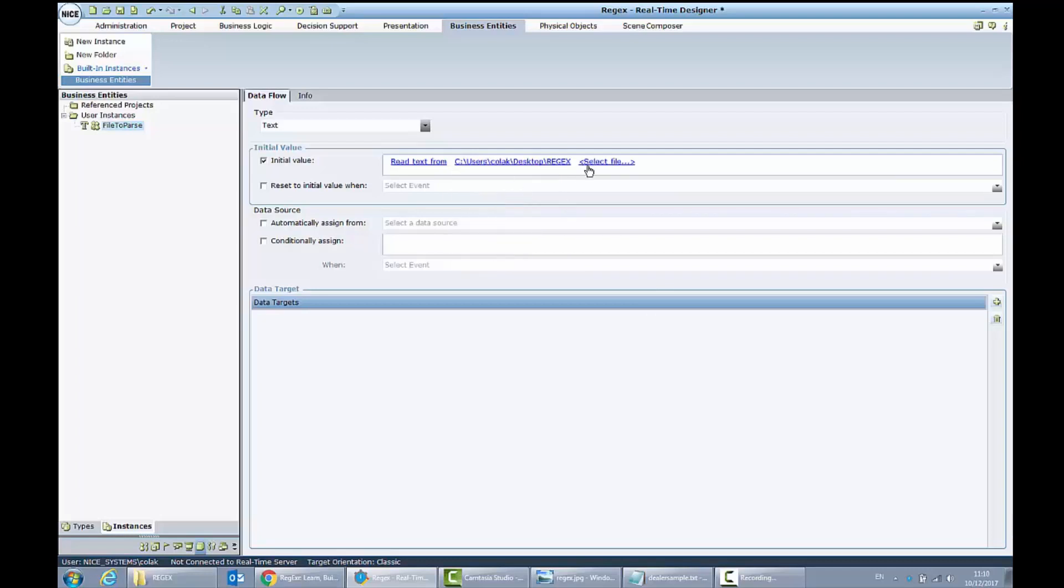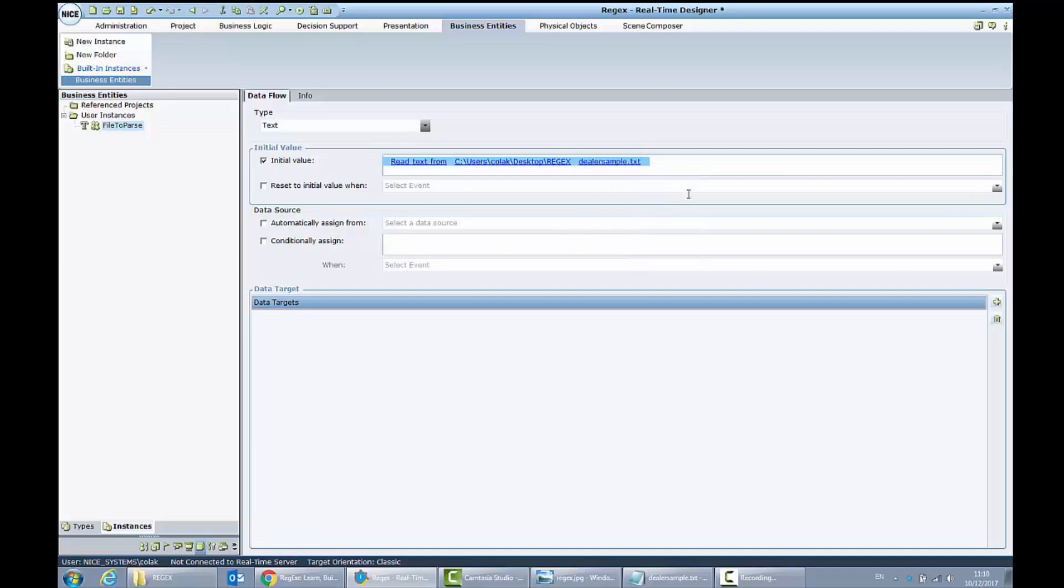And the file name is dealer's sample. When my file will be loaded practically to my business entity, I want to parse it and I want to extract all the phone numbers.